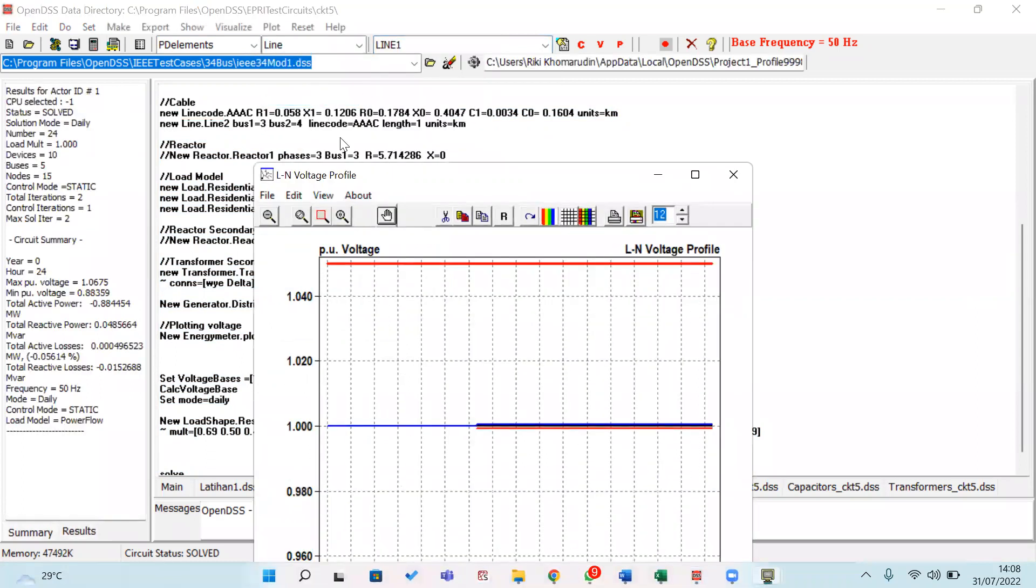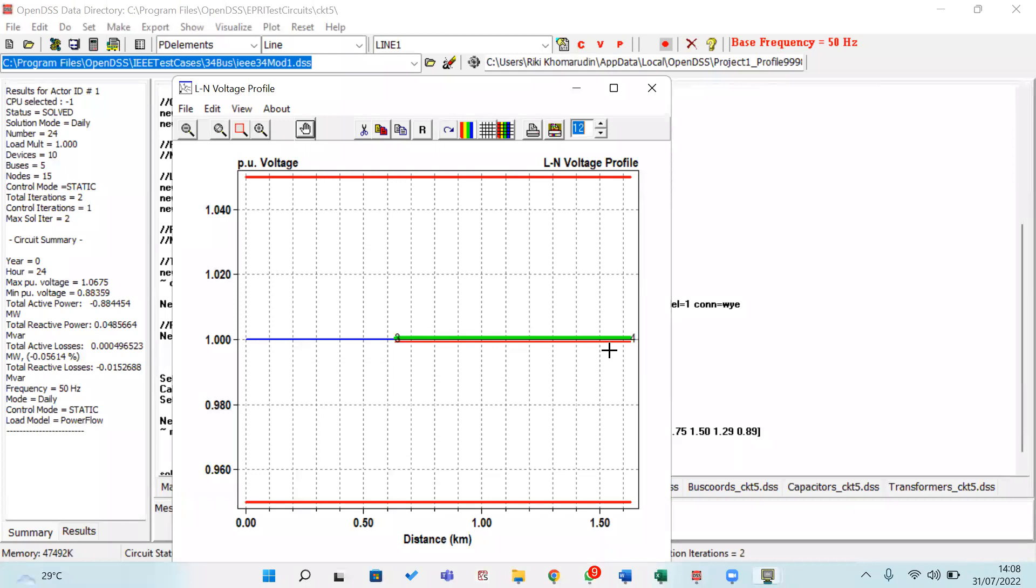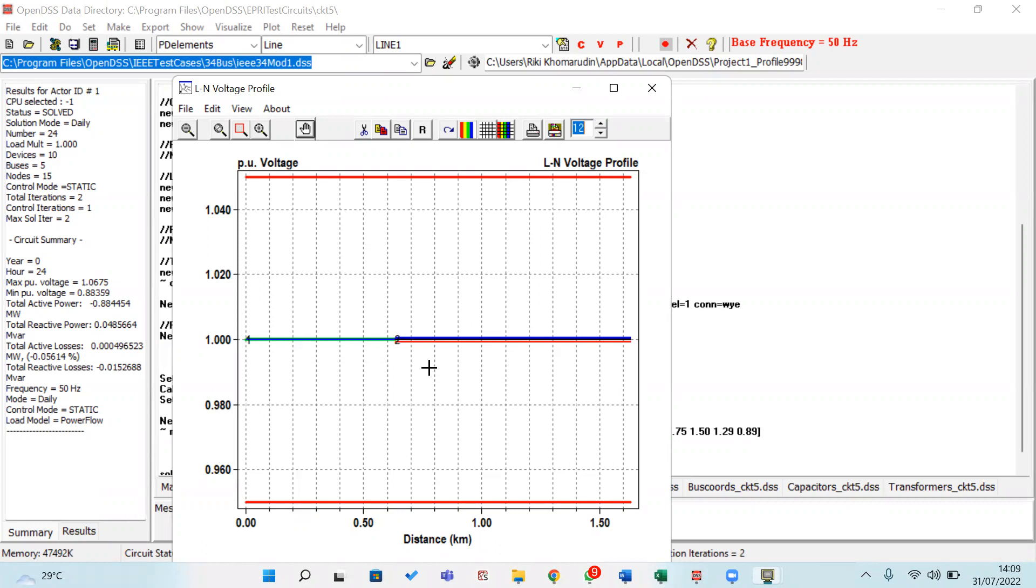This is about the voltage profile in phase C and phase 4, and this shows the minimum and maximum. Also this is phase 1, phase 2. This result is very good because the voltage is at one per unit system.